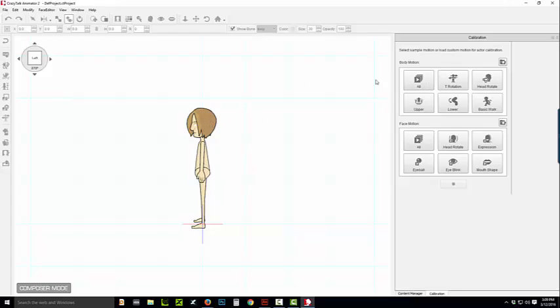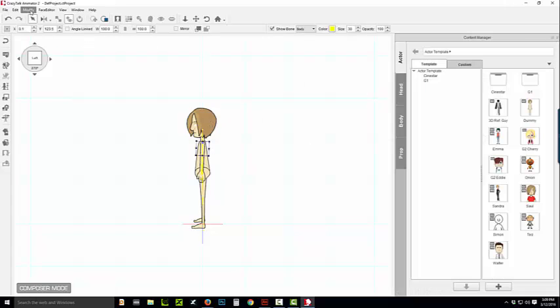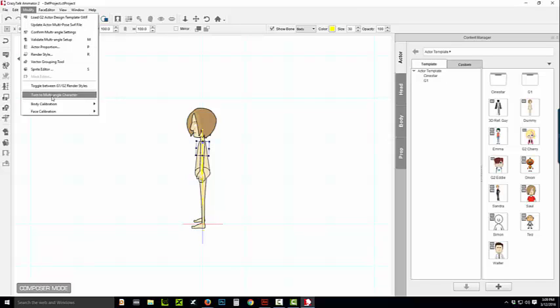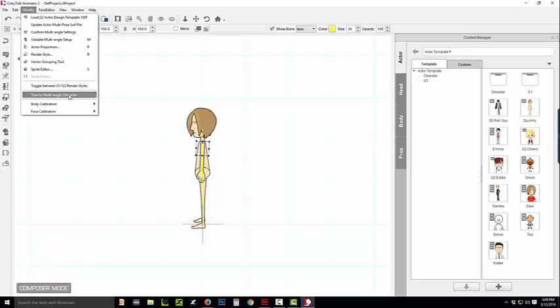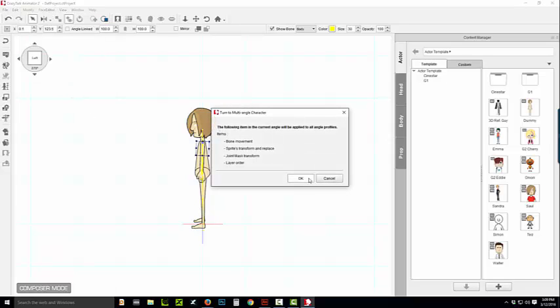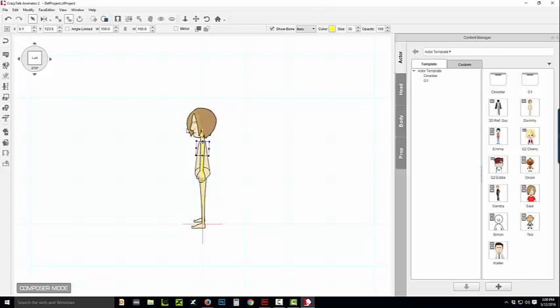So, what we do here is we go to the modify option, convert this to a multi-angle character. But, before you do that, you've got to make sure you are in the proper angle, the one that has all the proper sprites. So, then we click on it and all of these sprites are going to be copied into the other angles. So, this is going to stabilize the character.